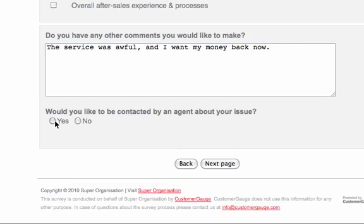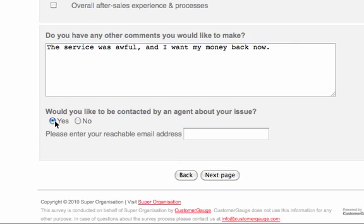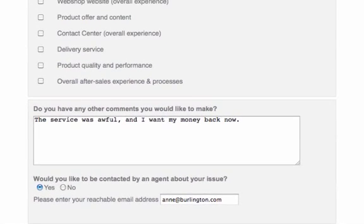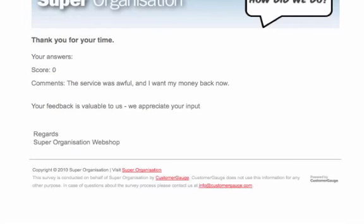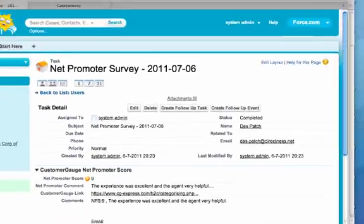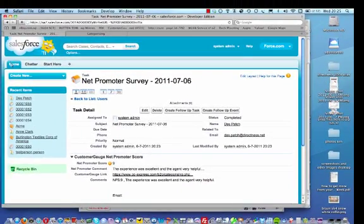So this person we're going to put in the system, would you like to be contacted? The answer is yes. And here I'm going to put in the name of a person, Anne at Burlington.com. Now CustomerGauge is looking up in Salesforce for the record of Anne Burlington and we'll try and add the case to that person.